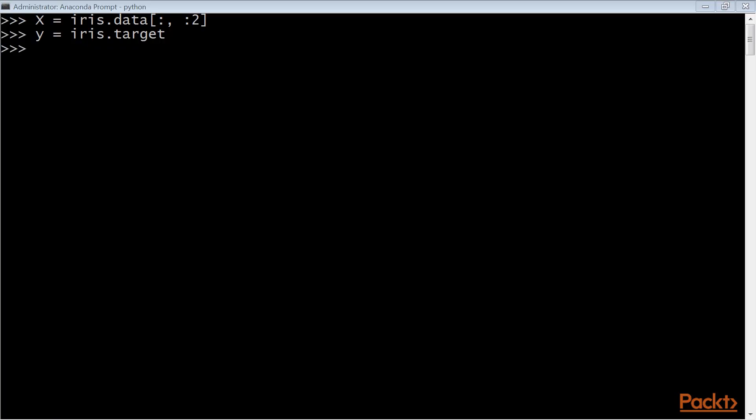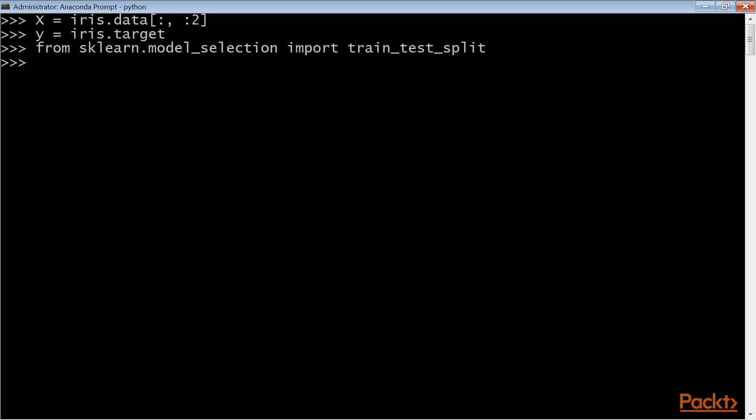To measure the performance of prediction, we will split the data set into training and test sets. The training set refers to the data we will learn from. The test set is the data we hold out and pretend not to know, as we would like to measure the performance of our learning procedure.